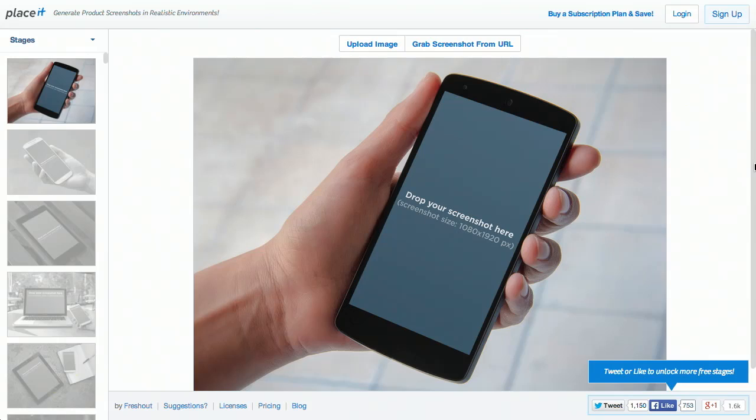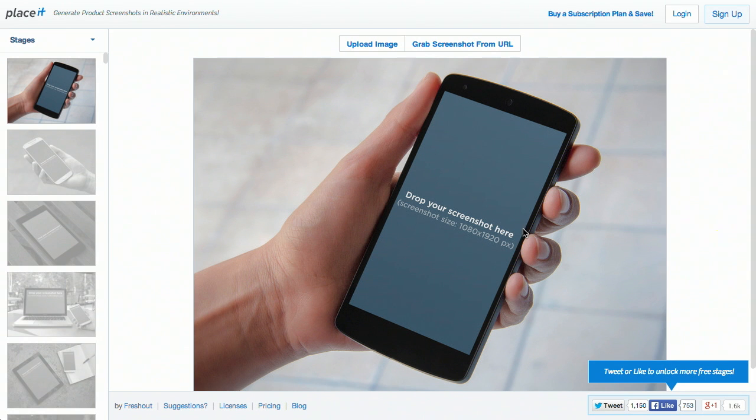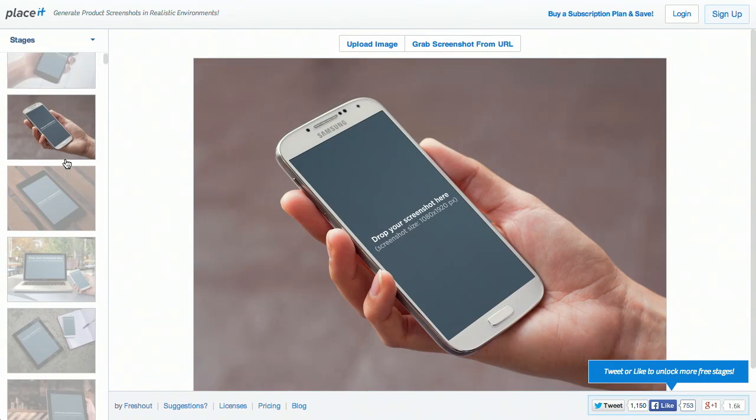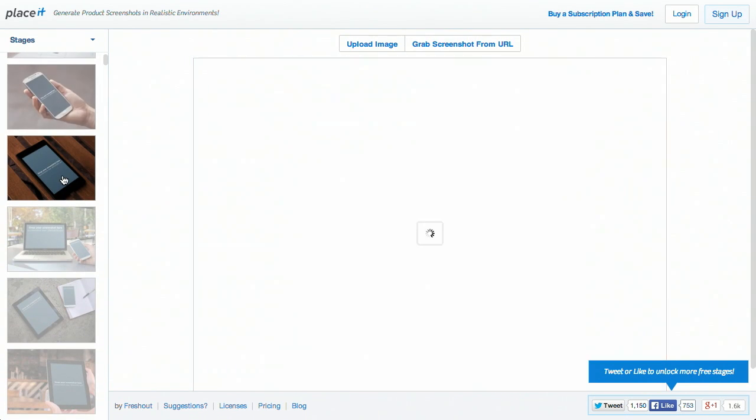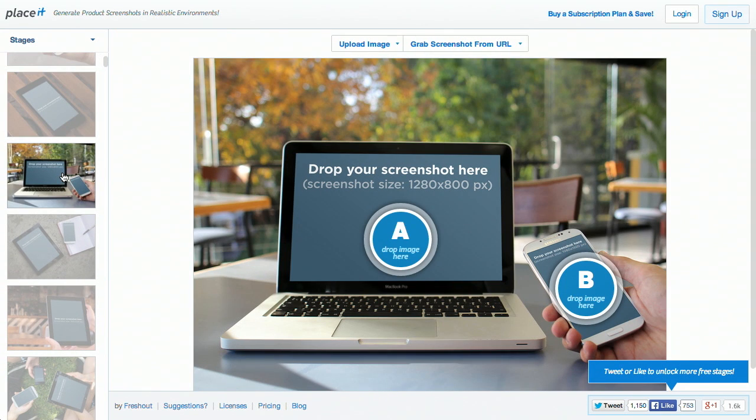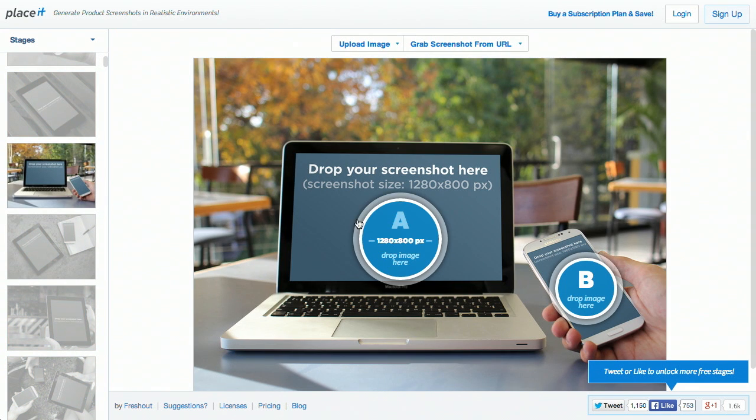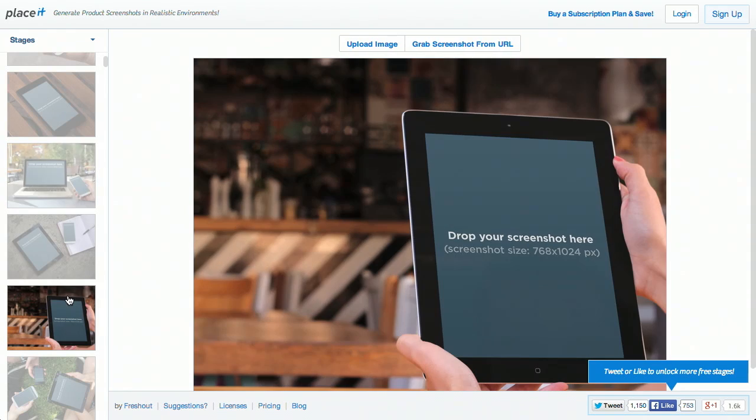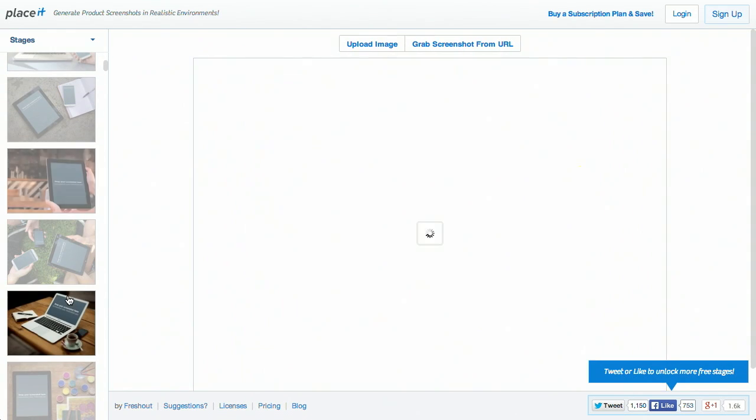Next up we have a project called Placeit. Also, not much to say about this one. Really nice project. It gives you images of devices, and then you can go ahead and throw screenshots of your application right on this web page, and it will show what it looks like live on this device. It even shows you what size screenshot you need to drop in there. Super easy to use. You can either upload an image or grab it from a URL, and they have a plethora of different devices for you to choose from. You can even have two screenshots in the same image. Basically, every single device that you're going to need when promoting your application will be right here.